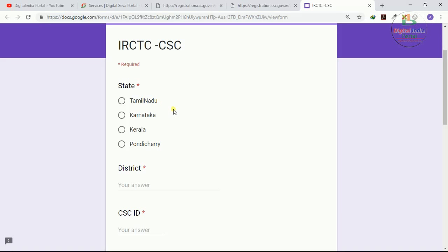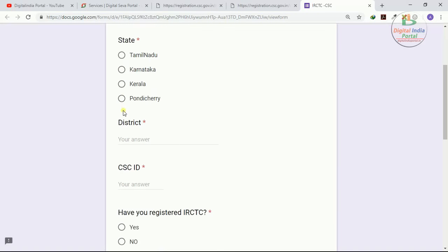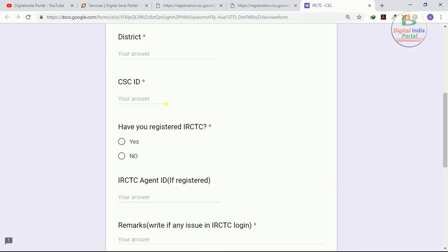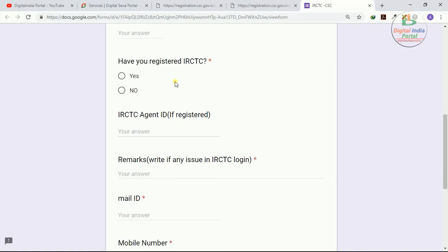Those who have issues or need support related to CSE IRCTC agent ID, kindly choose your state and simply enter your district and your 12-digit CSE ID. If you have already got IRCTC ID, if you have, simply click yes, otherwise click no.